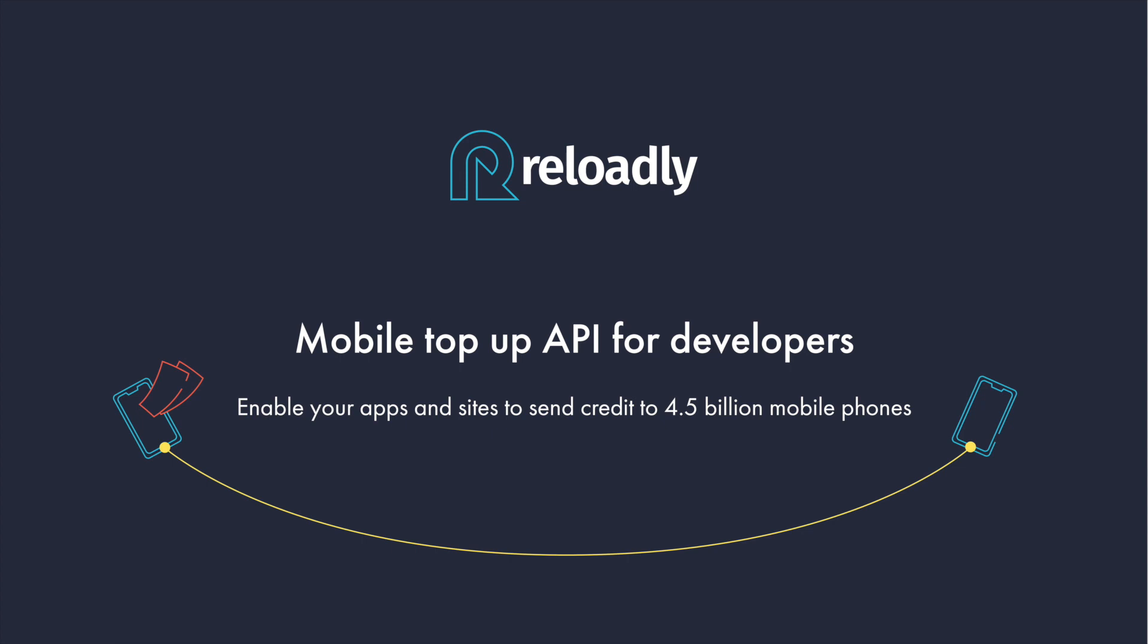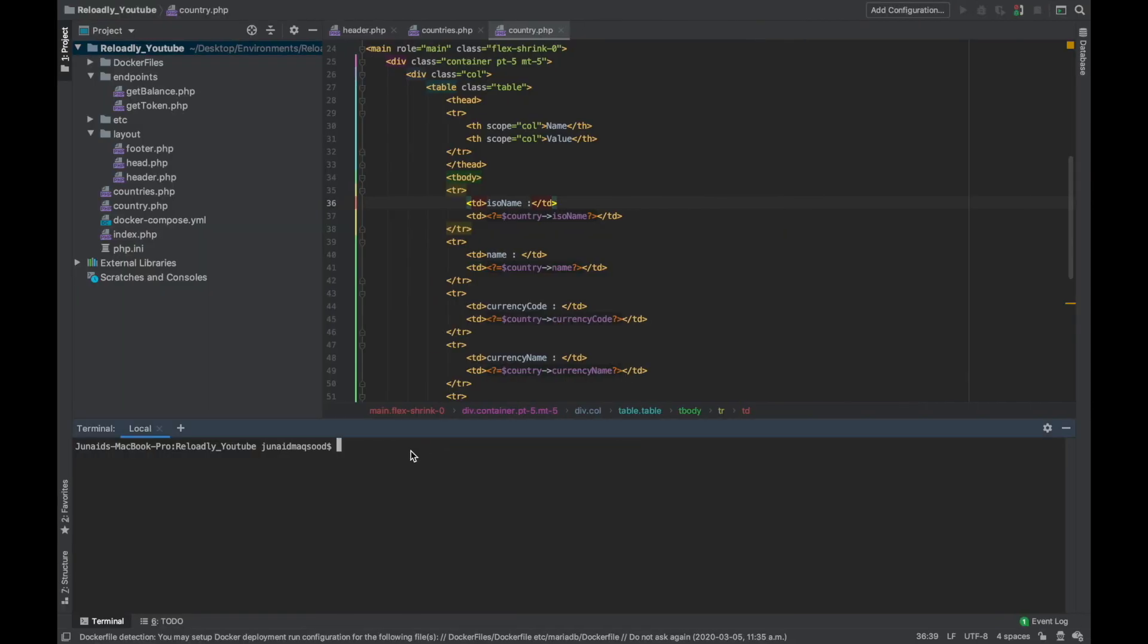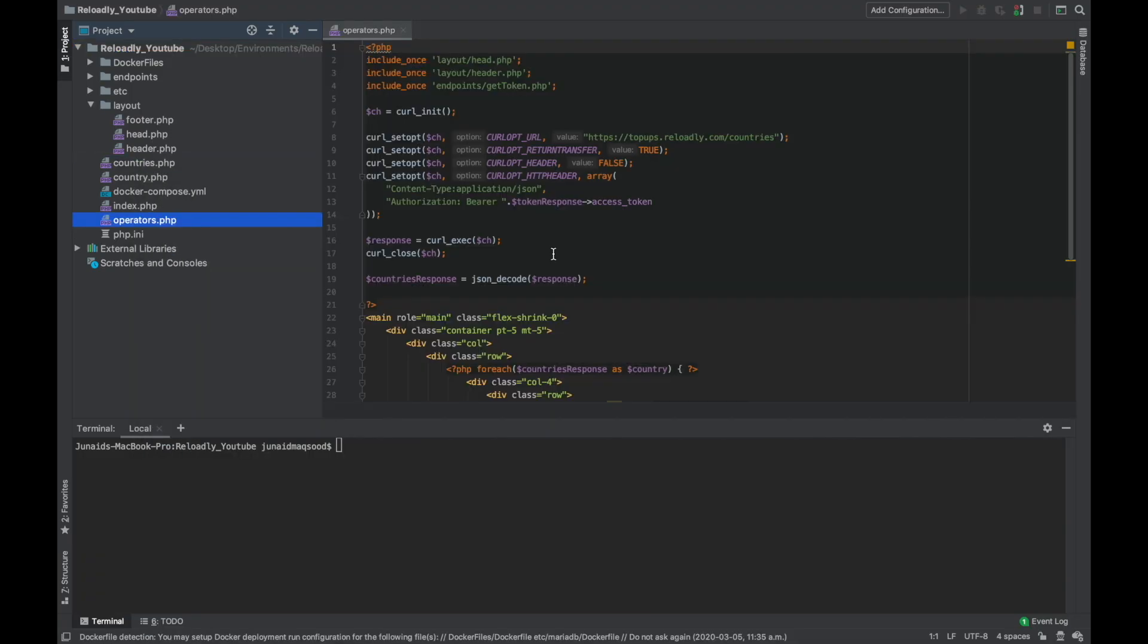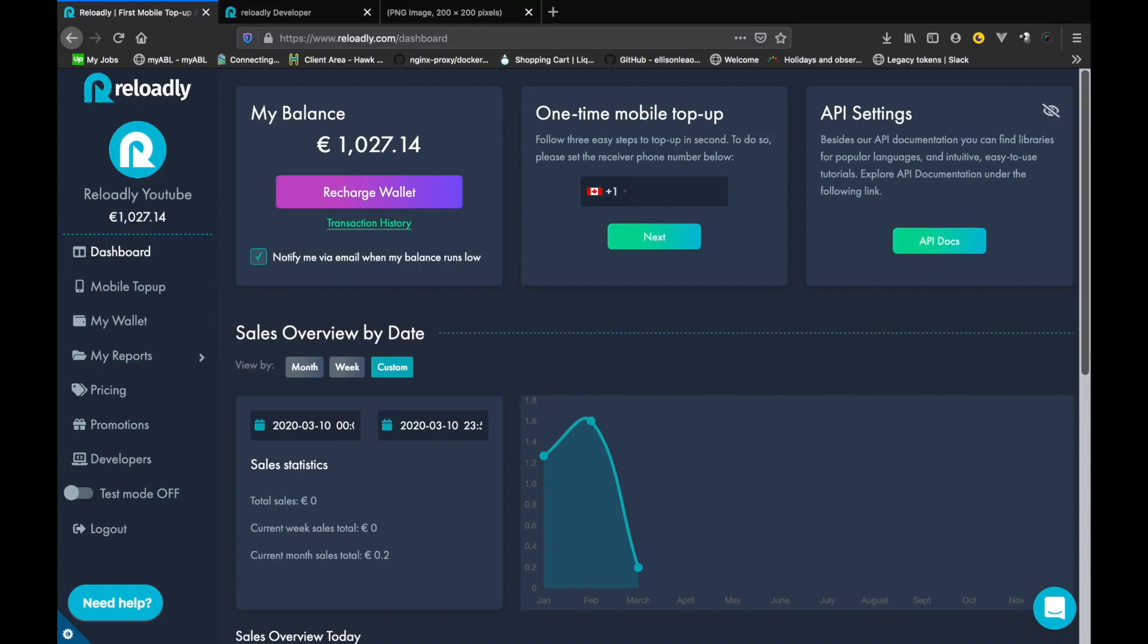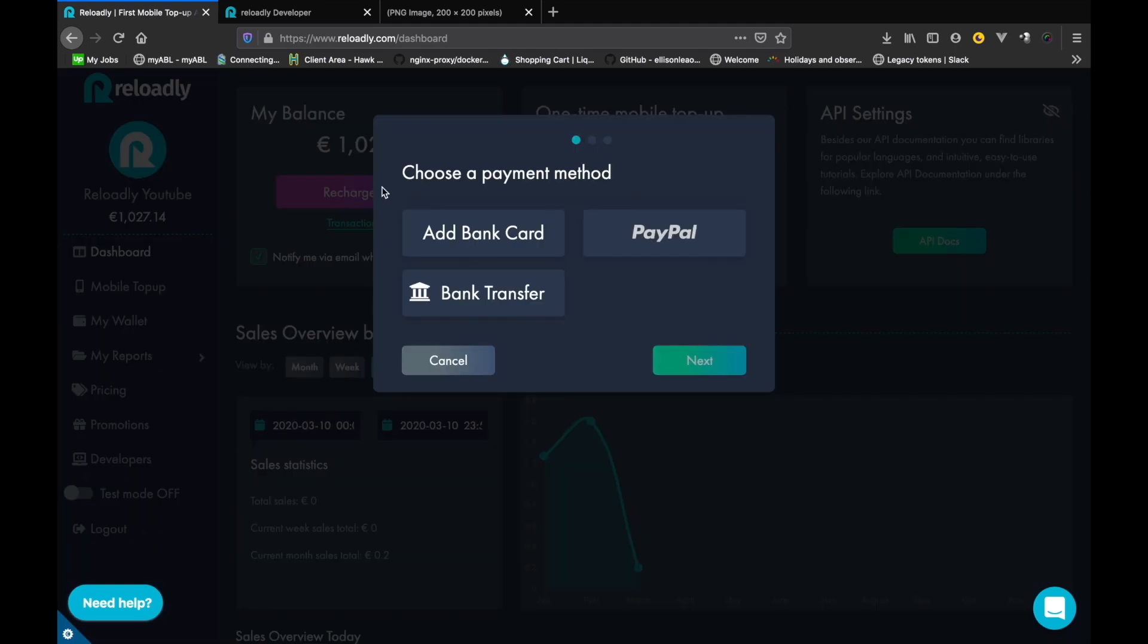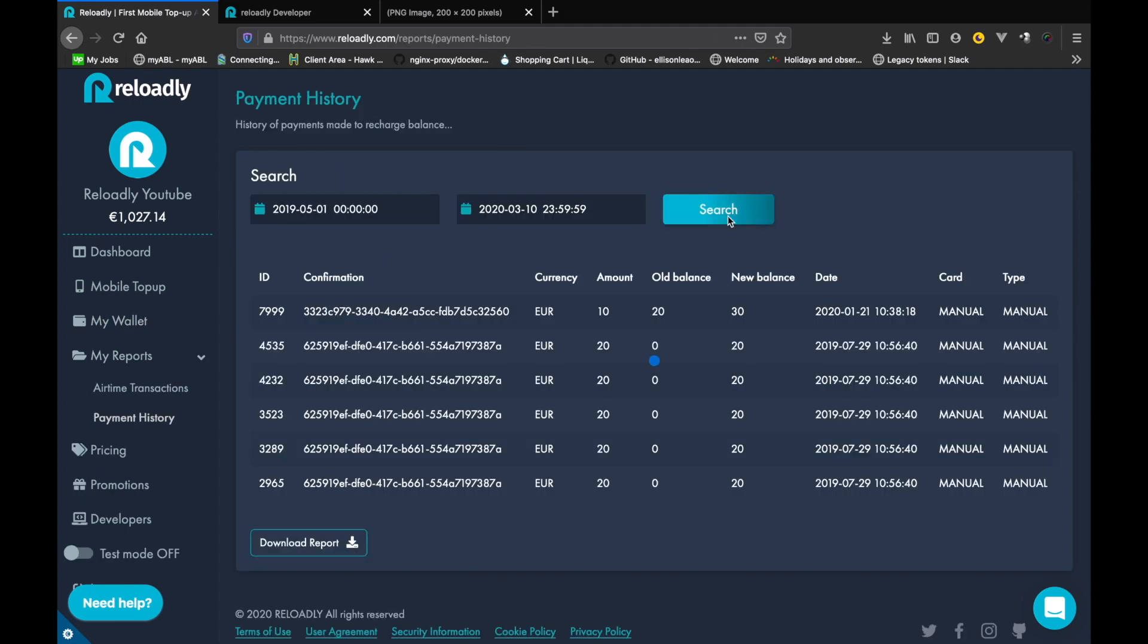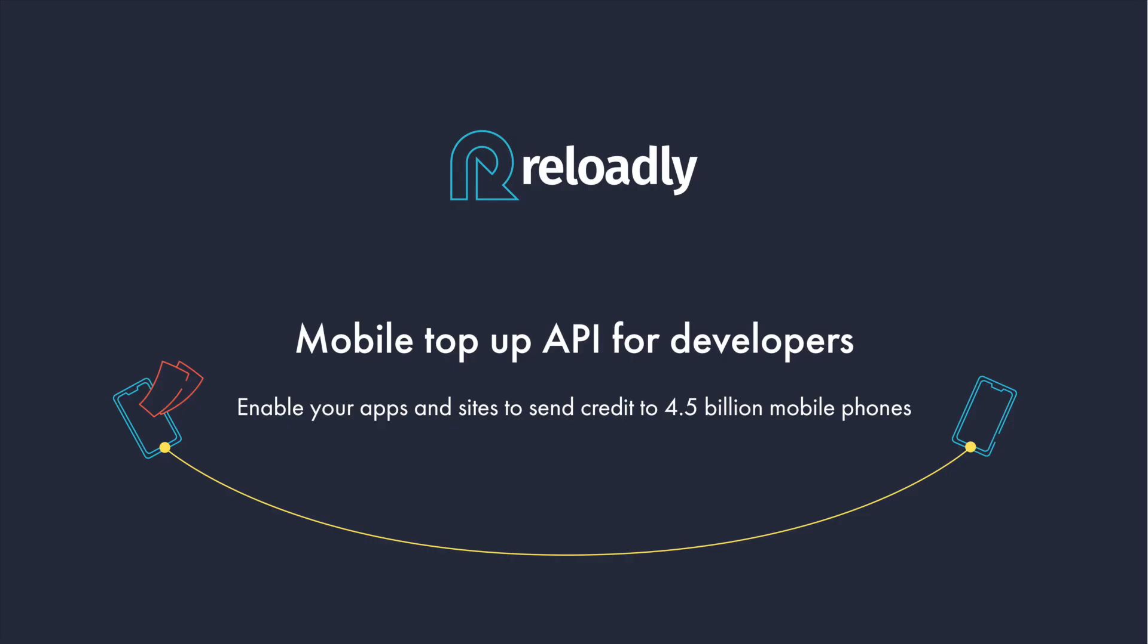Before we get into the current video, let's recap. Previously we talked about countries and operators that are supported by the Reloadly platform, then we looked deeply into the dashboard that comes loaded with all tools and statistics we can use. We also looked into adding funds to our account.